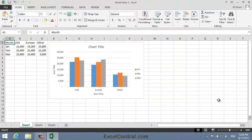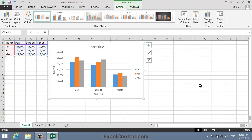For this lesson, you need to open the sample file World Sales 2 from your Sample Files folder. I'm now going to change the Chart Layout. To do that, I'll click just inside the border of the chart to select it, and notice that the Chart Tools tab has appeared on the Ribbon. I'm going to click on the Design tab, and notice that on the left-hand side of the Ribbon there's a Chart Layouts group.